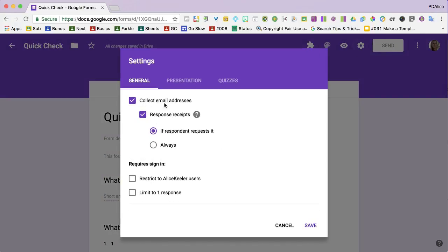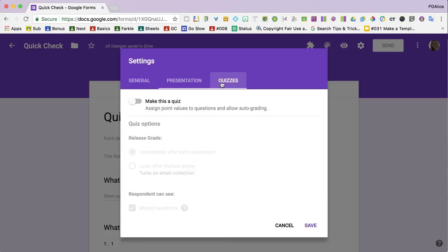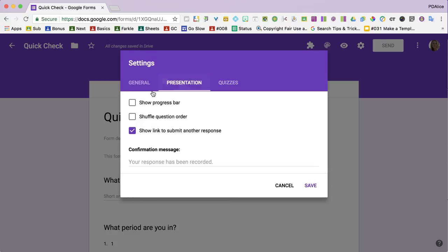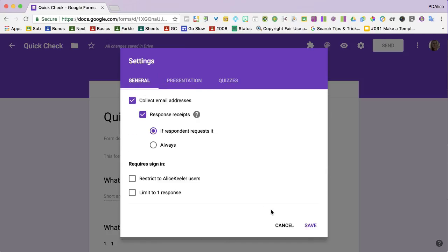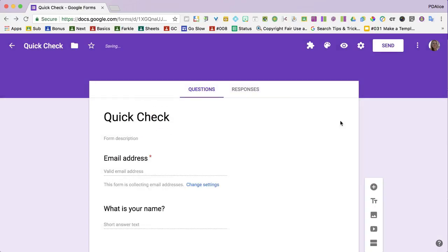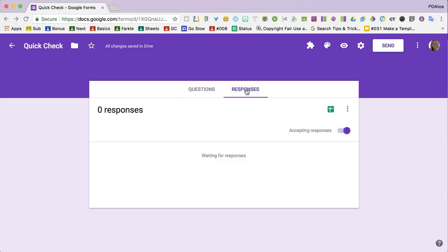I like to automatically collect email addresses. Make sure that's selected and you can go through the other options to see what you want to do. And then I always want to click on the responses tab and click the option to create a spreadsheet.